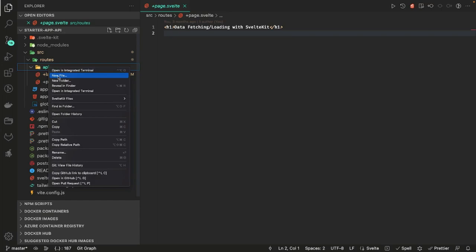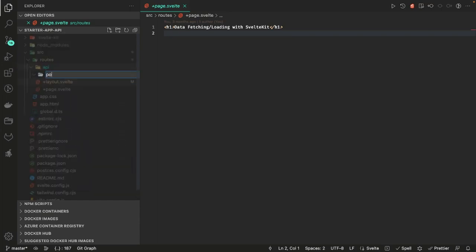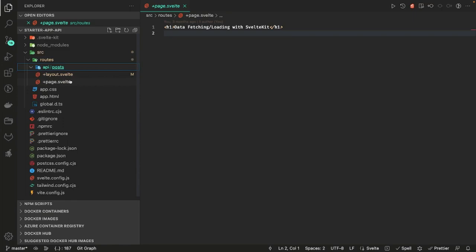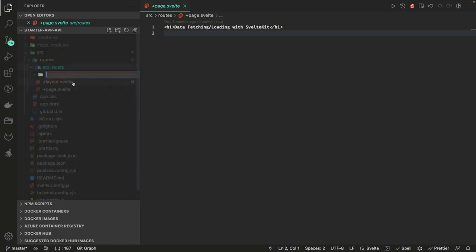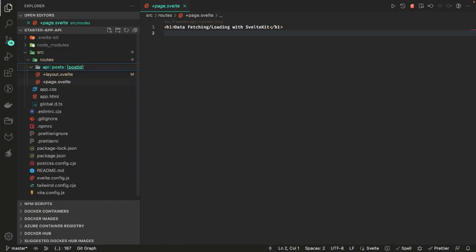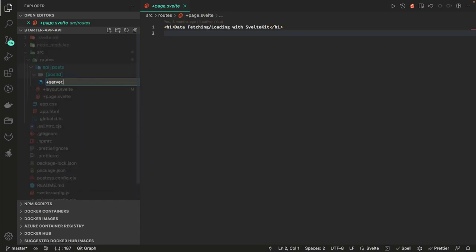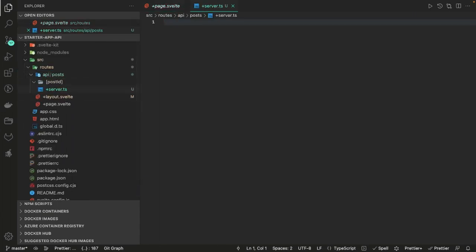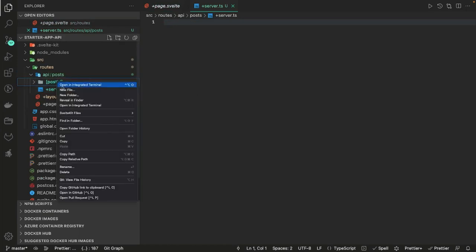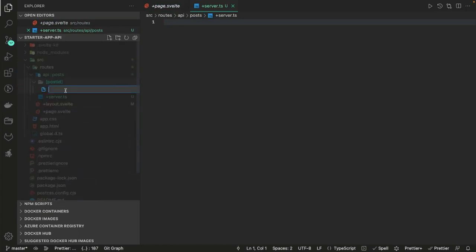Or if you already have some data, you can generate dynamic data in the code. Here I'm going to have posts, because posts is the API. If I'm doing some blog post stuff, I can pass the post ID. There are two different APIs: one is when you hit forward slash posts, so I will create a plus server dot ts here. Another file I'm going to add inside a post ID folder to get the data of an individual post.